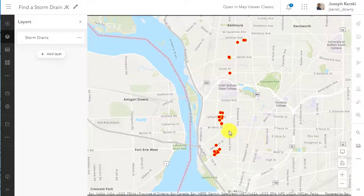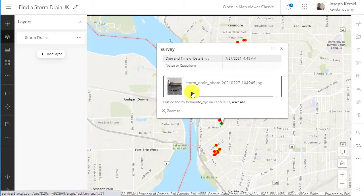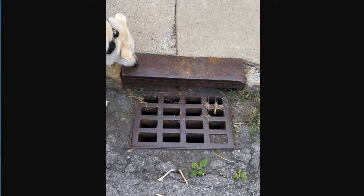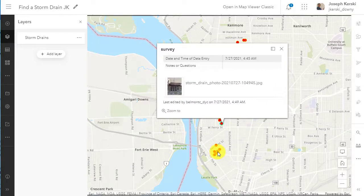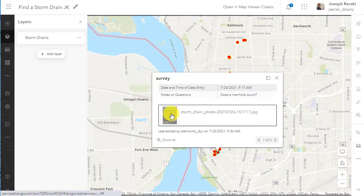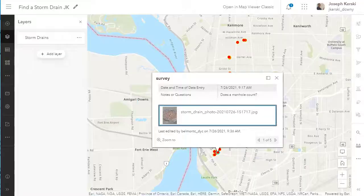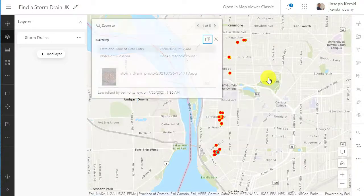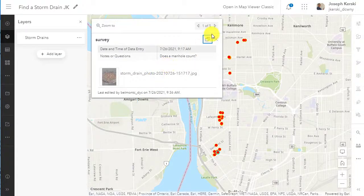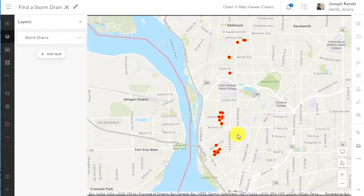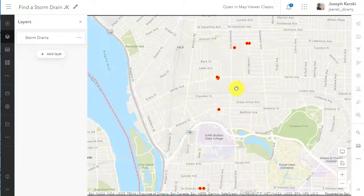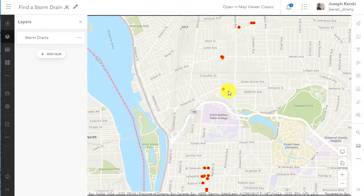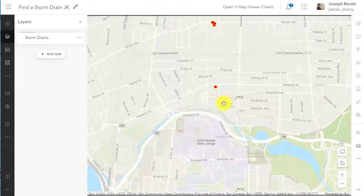Recall from prior videos and tutorials that we collected data in the field — in this case, on storm drains with ArcGIS Survey 123 from ESRI. Educators and students can go out in the field and collect not just storm drains, but tree species, litter, dangerous intersections, historical homes, and much more with these powerful tools. I have a map that I created and demonstrated in a prior video, showing how to create that map from the survey data.